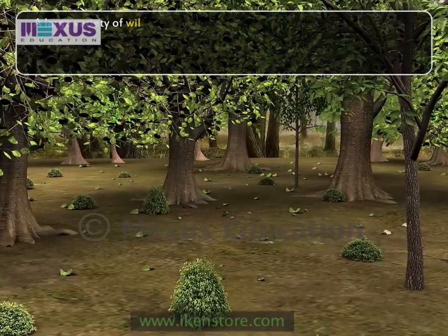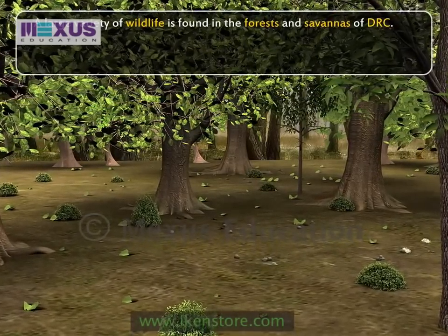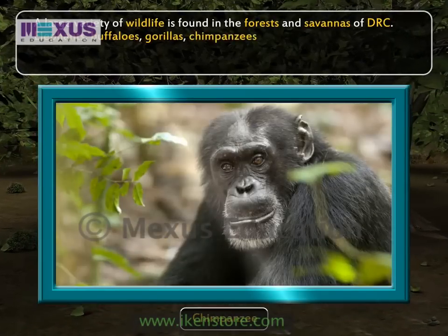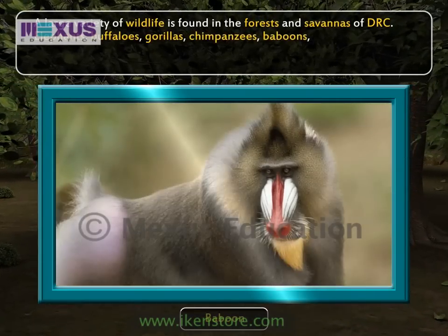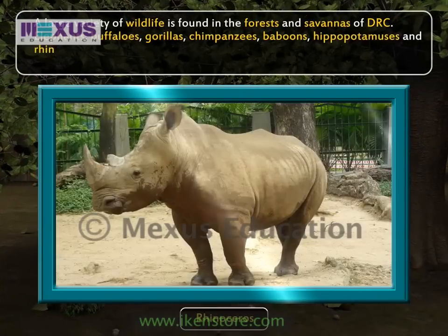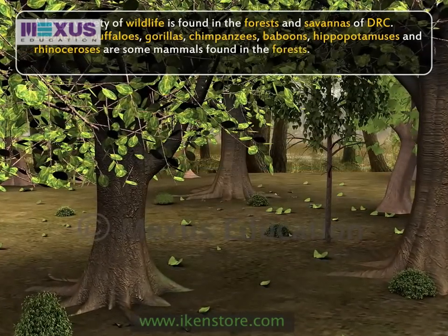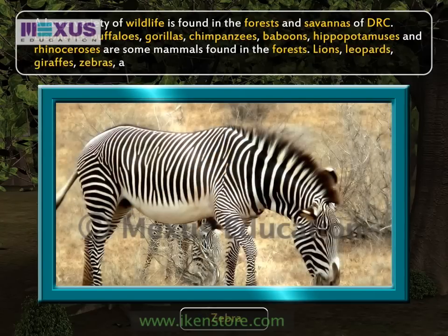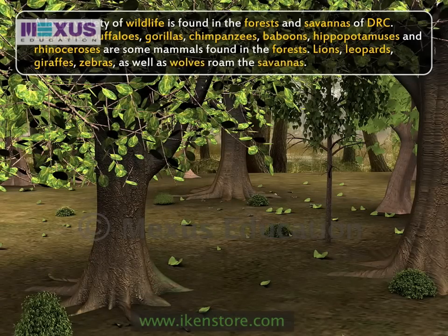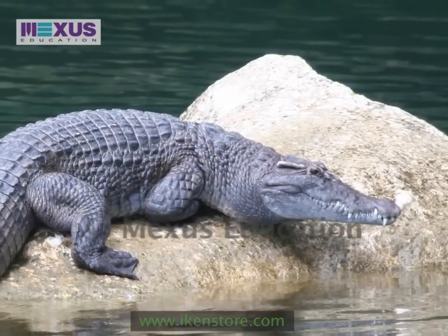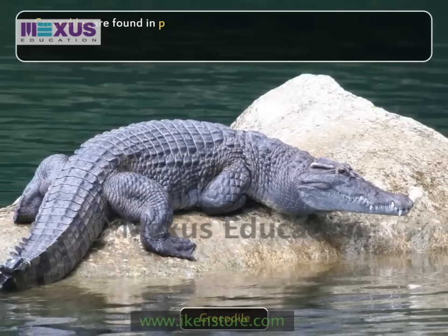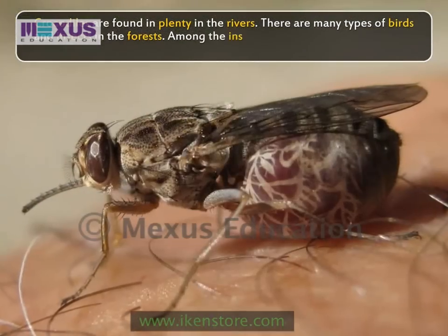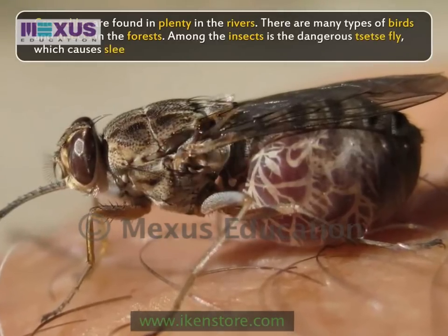A large variety of wildlife is found in the forests and savannas of DRC. Many elephants, buffaloes, gorillas, chimpanzees, baboons, hippopotamuses and rhinoceroses are some mammals found in the forests. Lions, leopards, giraffes, zebras, as well as wolves roam the savannas. Crocodiles are found in plenty in the rivers. There are many types of birds and insects in the forests. Among the insects is the dangerous tsetse fly, which causes sleeping sickness.